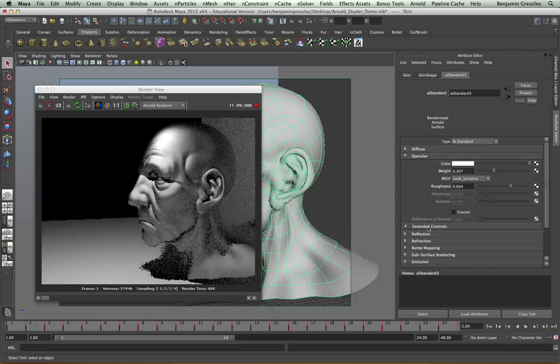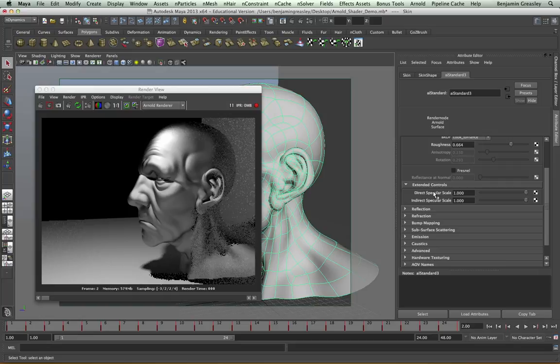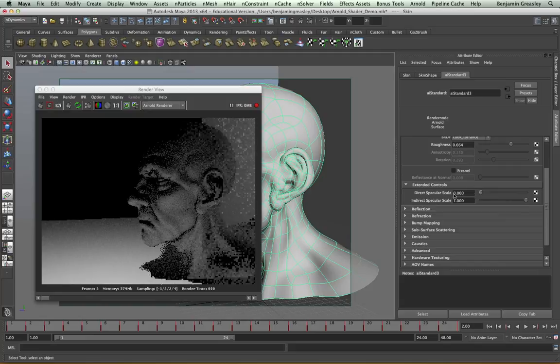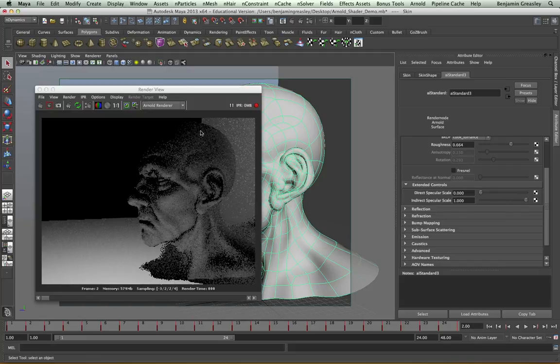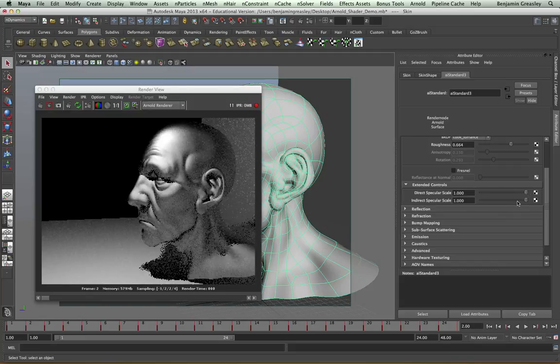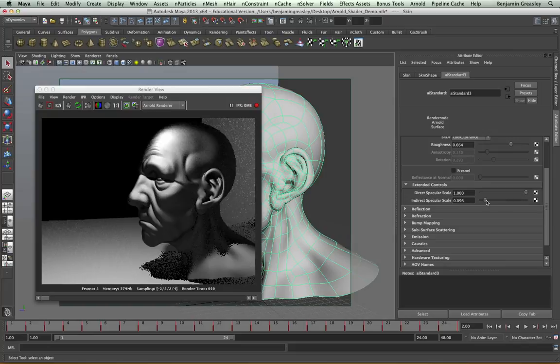As with the diffuse, I have extended controls that allow me to affect the direct and indirect specular scale for my specular reflections. So if I pull my direct specular scale down, we'll see that my direct contribution for the specular is gone. If I pull my indirect specular scale down, it removes the indirect specular reflection for our shader.